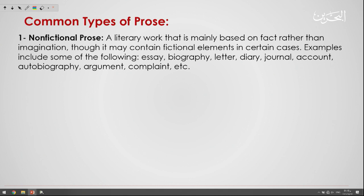Number one, we have the non-fictional prose. From the title, non-fictional prose is a literary work that is mainly based on fact rather than imagination, though it may contain fictional elements in certain cases. Examples include the essay, biography, letter, diary, journal, account, autobiography, arguments, and complaint — all of them follow the facts with no imagination.